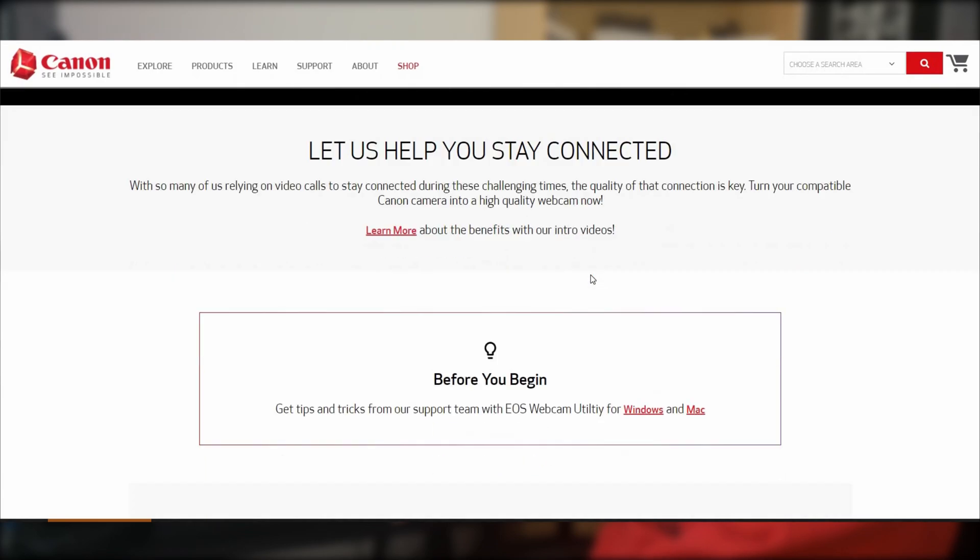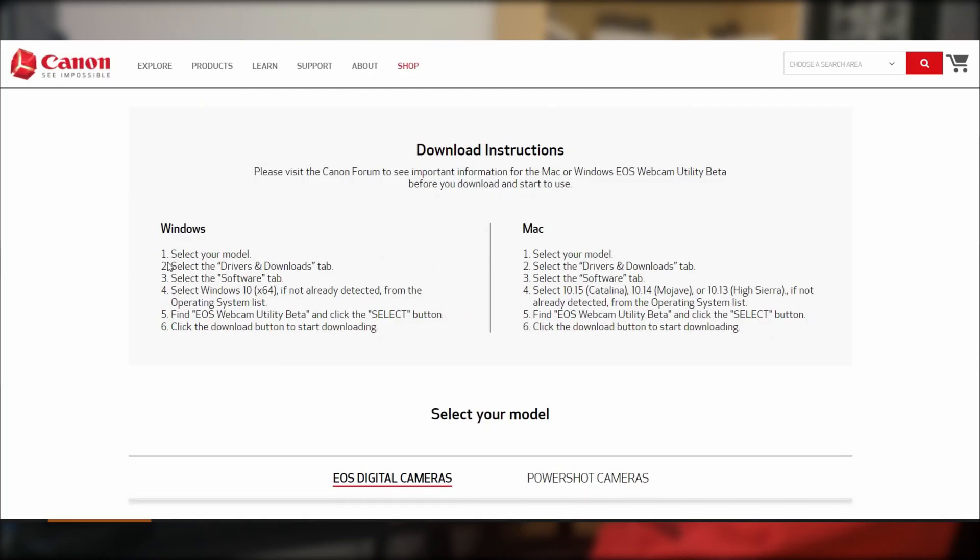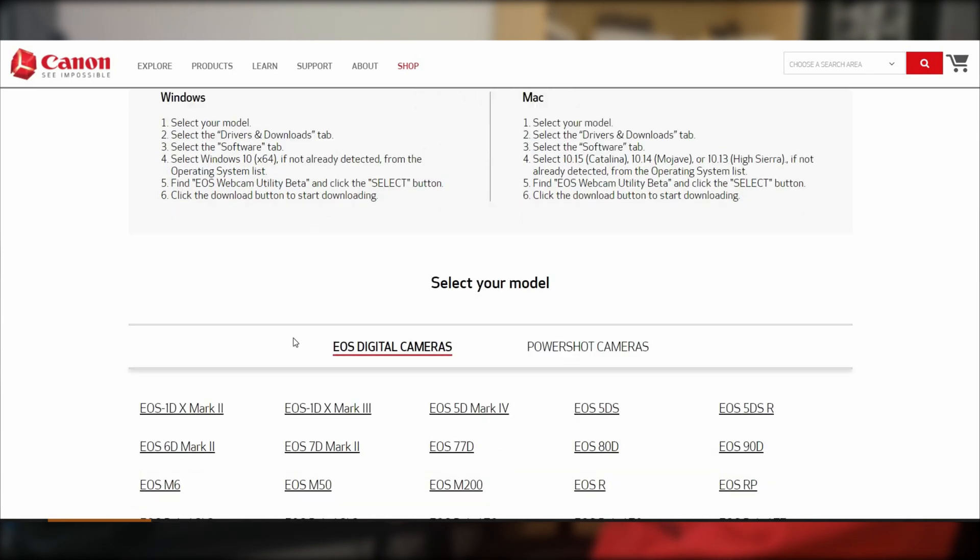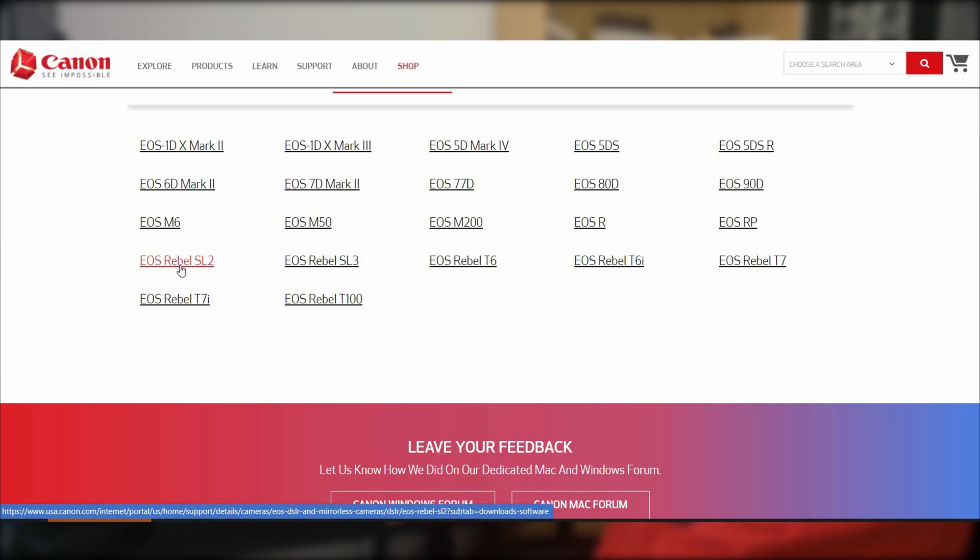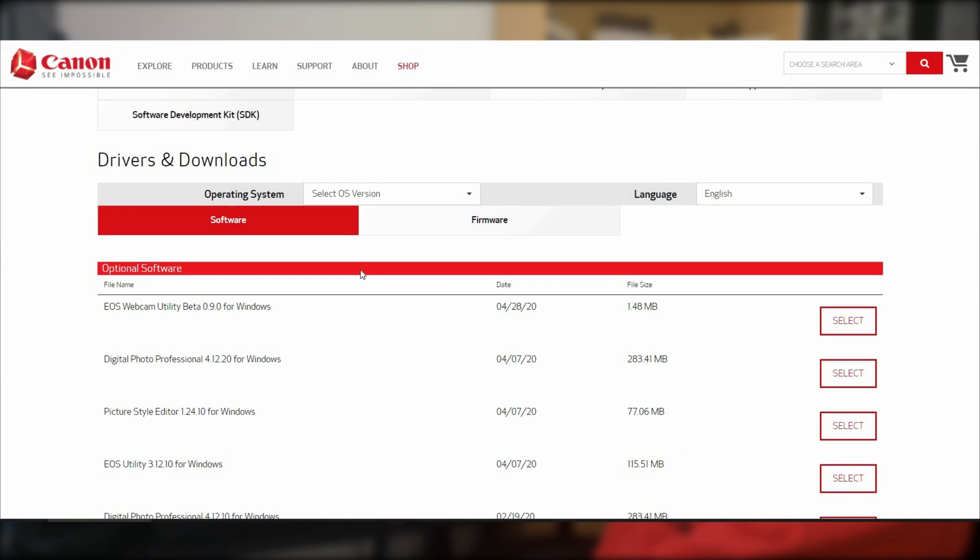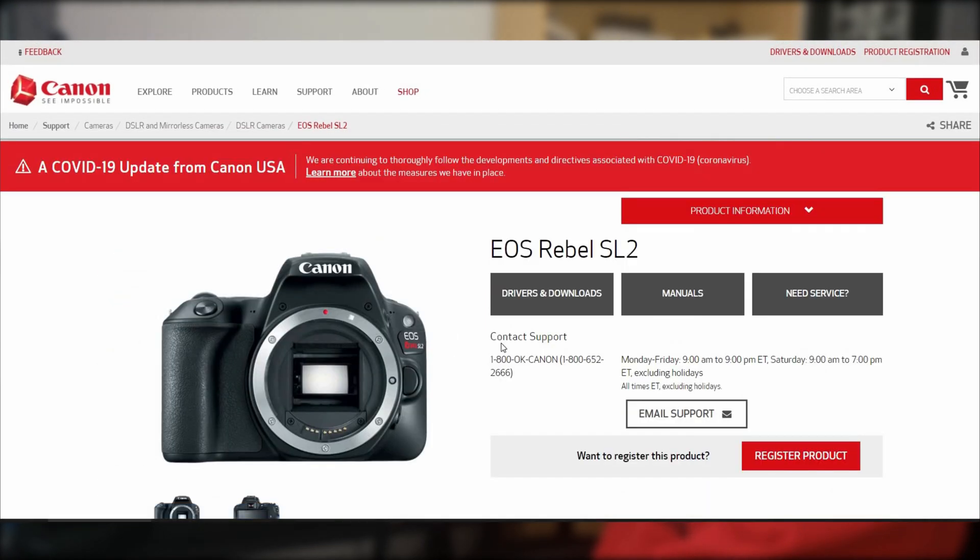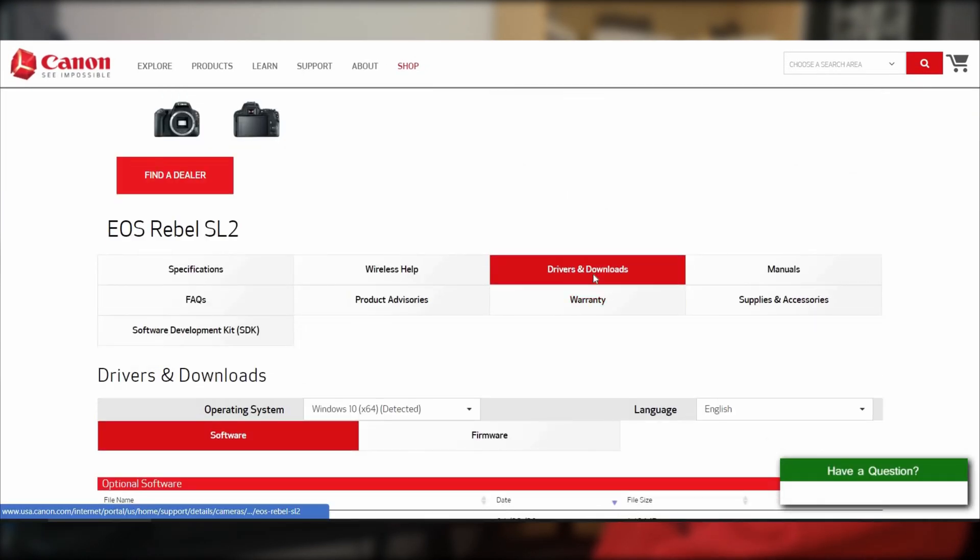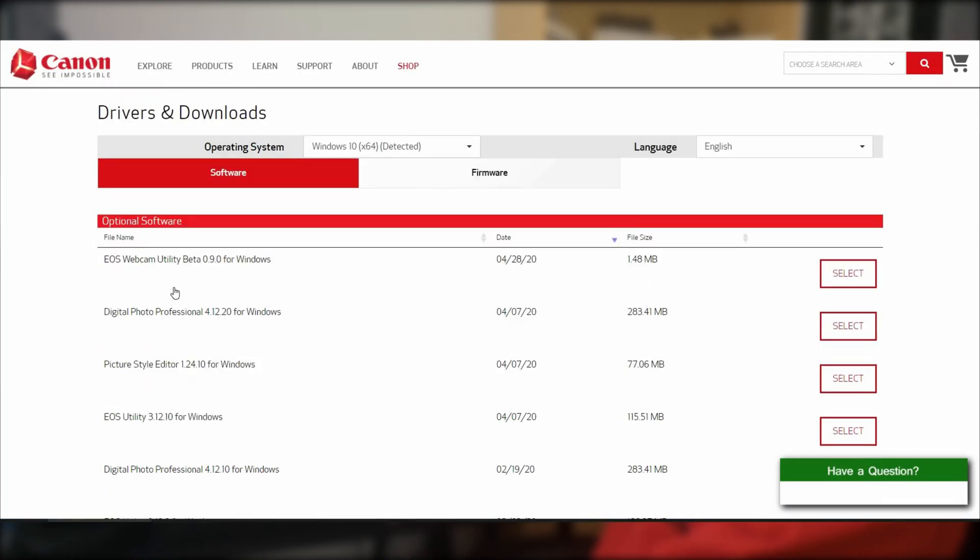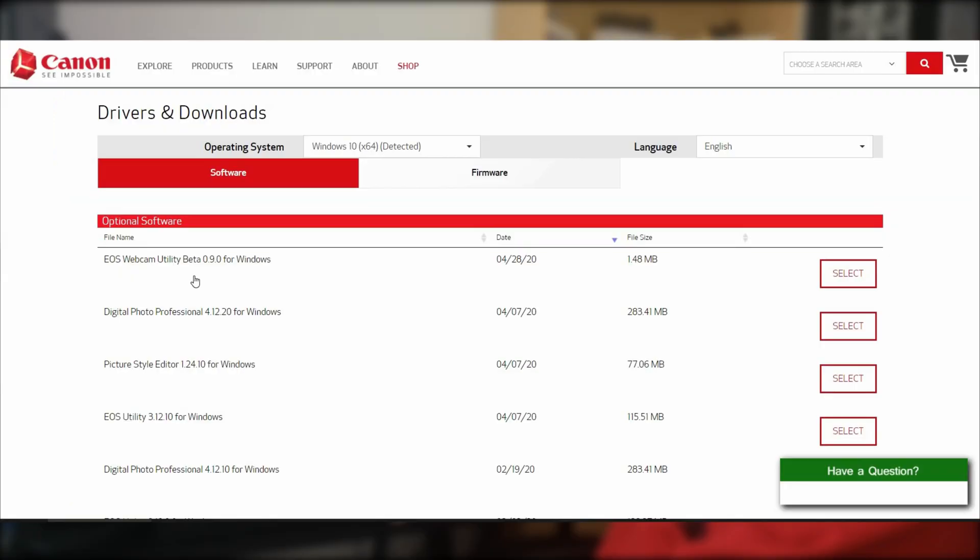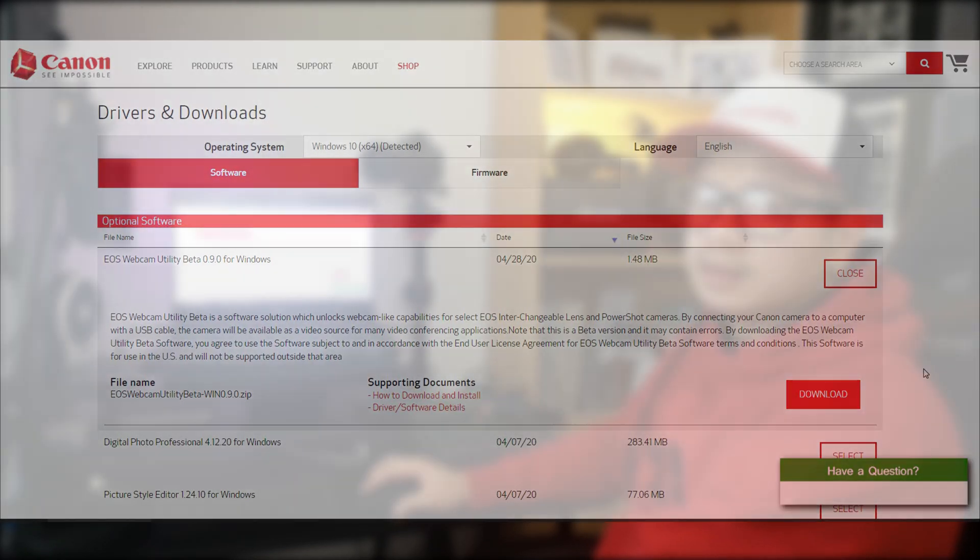Just scroll down. Do some reading here because the instructions are written here on the web page. Select your model, then drivers and downloads. For me, what I did is I clicked on EOS Rebel SL2, also known as the EOS 200D. You'll be directed here. It will be automatically selected as drivers and downloads, software, of course. You'll just have to download this first one on the list, EOS Webcam Utility Beta 0.9.0 for Windows. Select and read and download and install it. That's how simple it is.